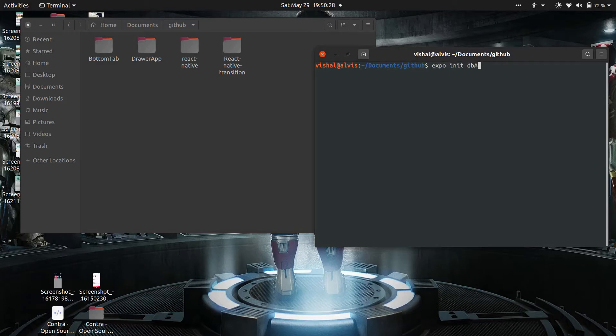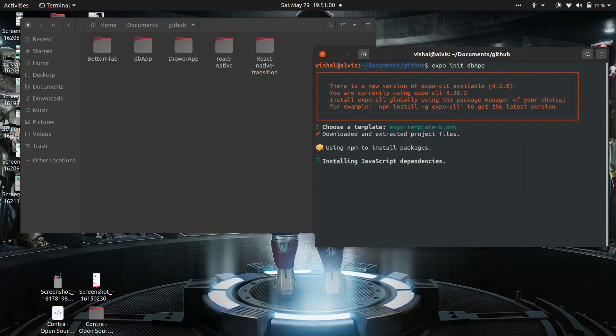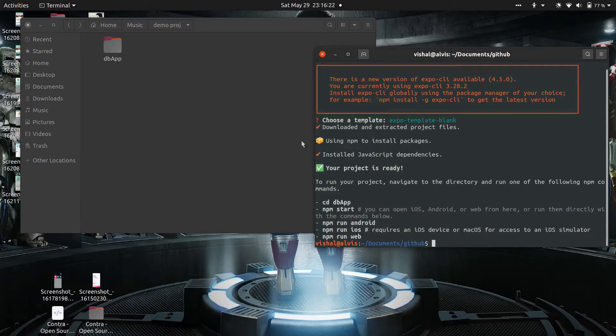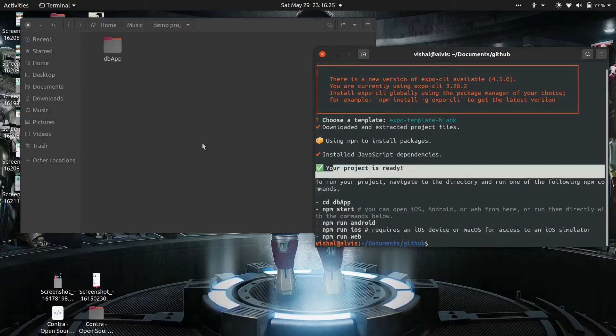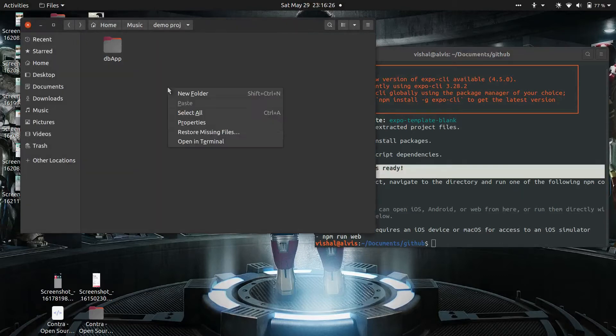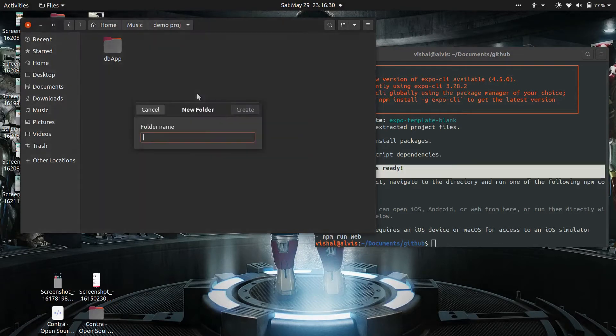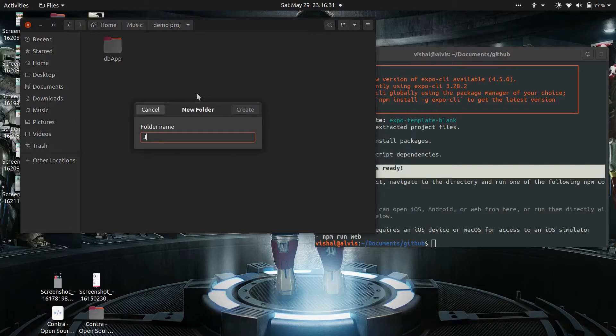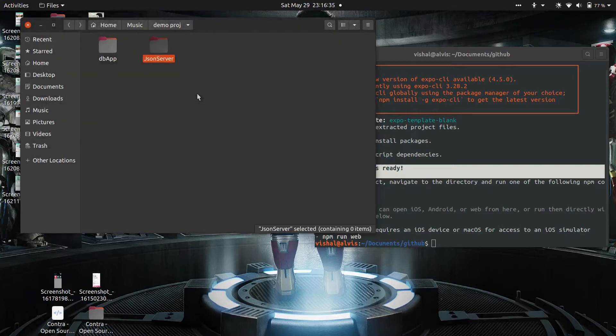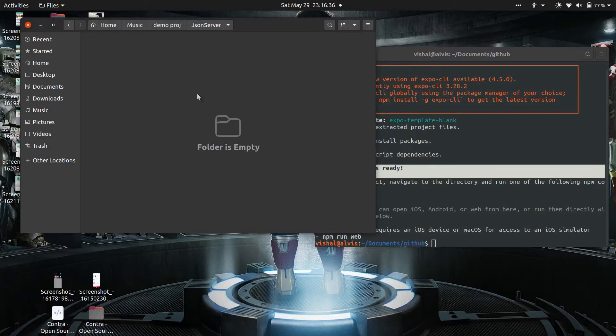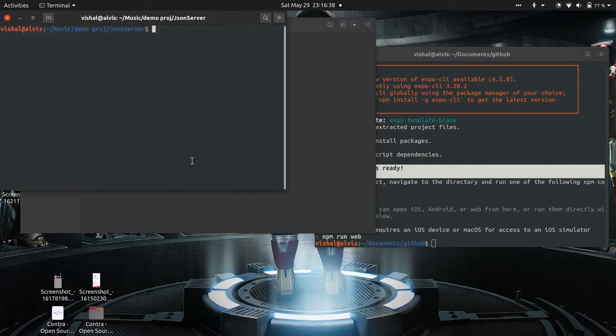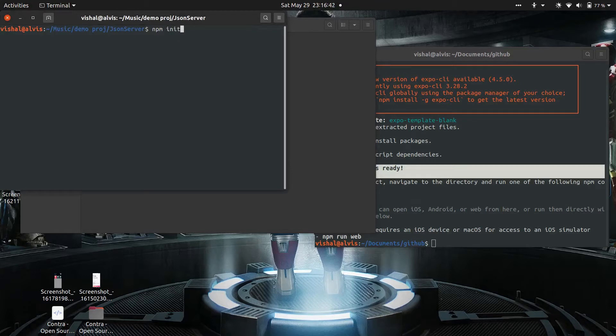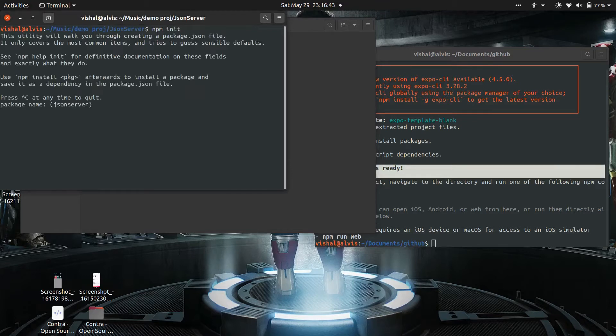Run expo init db app. You can name it whatever you want. Now the app is created. Create a folder named JSON server and open this folder in terminal or command prompt.